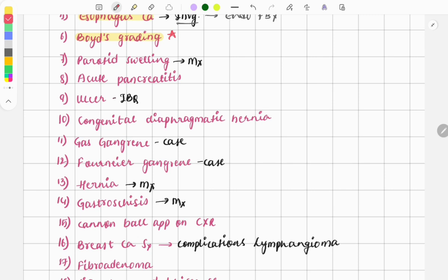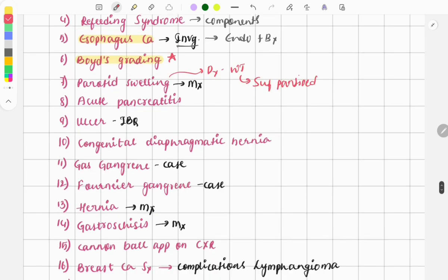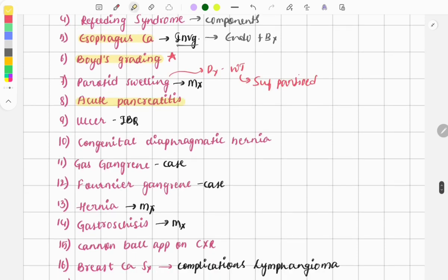There was a question describing a parotid swelling which was superficial. You had to first make the diagnosis as Warthin's tumor, and then determine its management — for Warthin's tumor, we usually perform superficial parotidectomy. Moving on, there was a question on acute pancreatitis describing pain radiating to the scapula and asking for the diagnosis — almost everyone could solve this very easily.